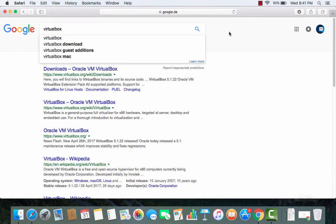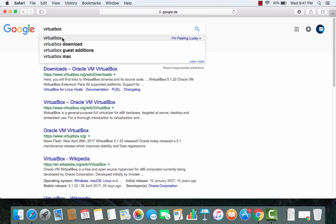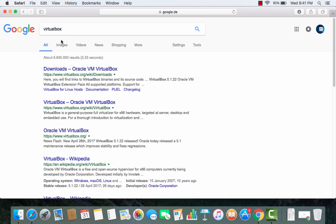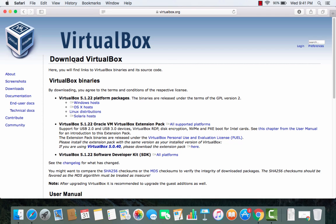First of all, open your favorite browser and search for VirtualBox. The first link which will appear will be from virtualbox.org. Just click that link and when this web page opens we will directly see a download section.